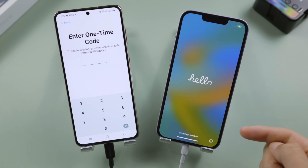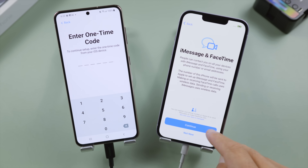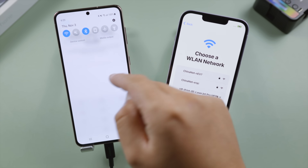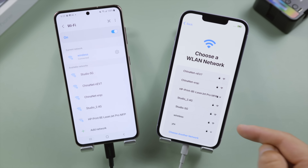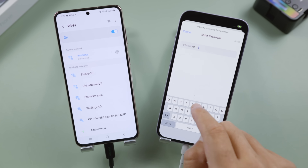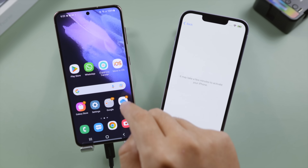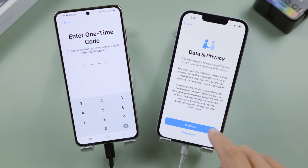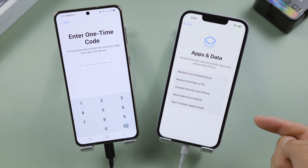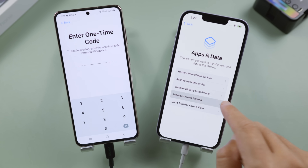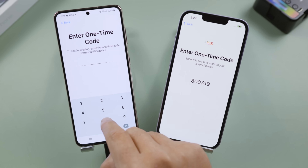Well done. Let's go ahead and set it up. Make sure to connect the iPhone to the same network as the Android. On the 'Apps & Data' screen, select 'Move Data from Android' and tap Continue — you'll see the one-time code required by the Move to iOS app. Go ahead and enter it.